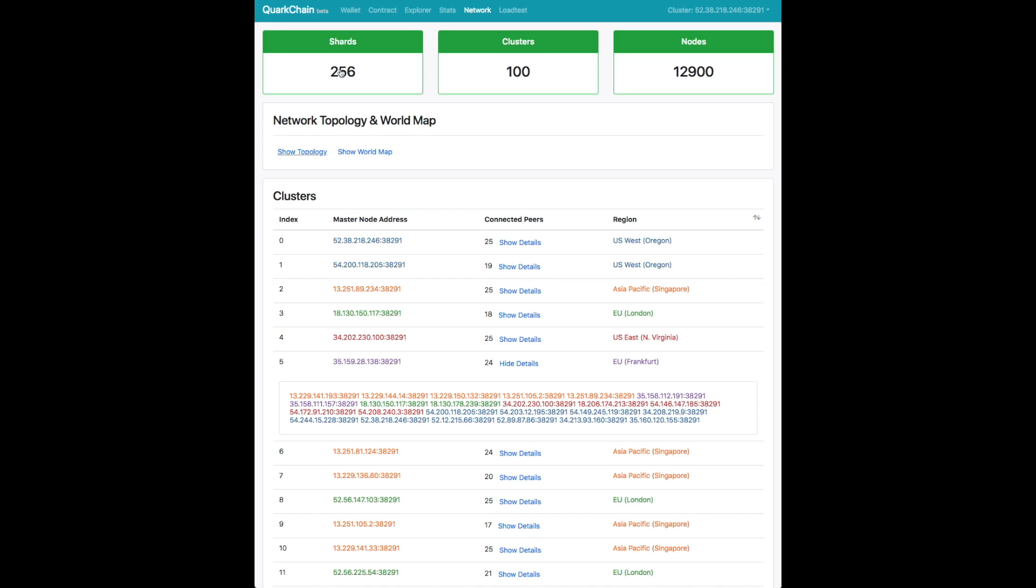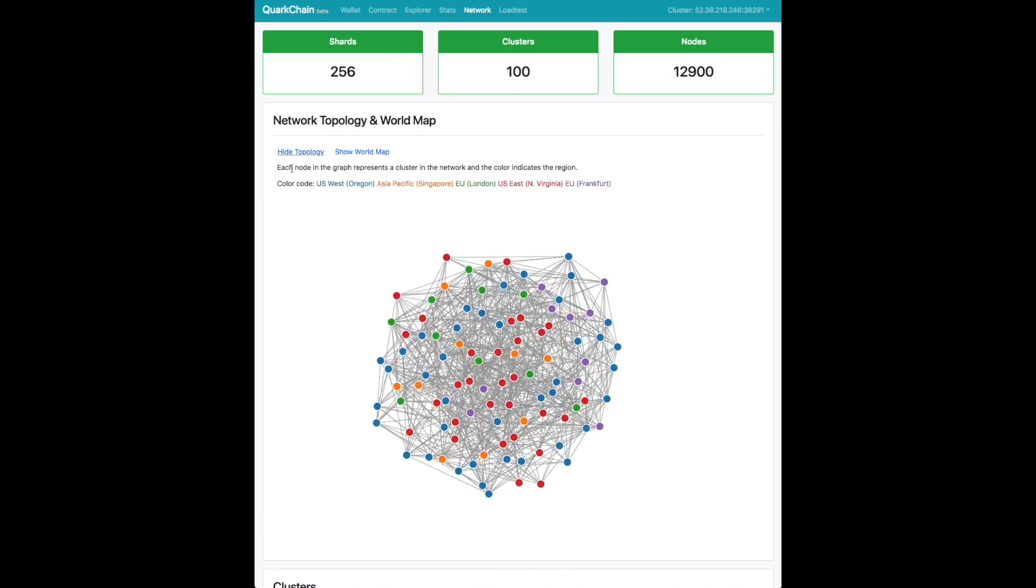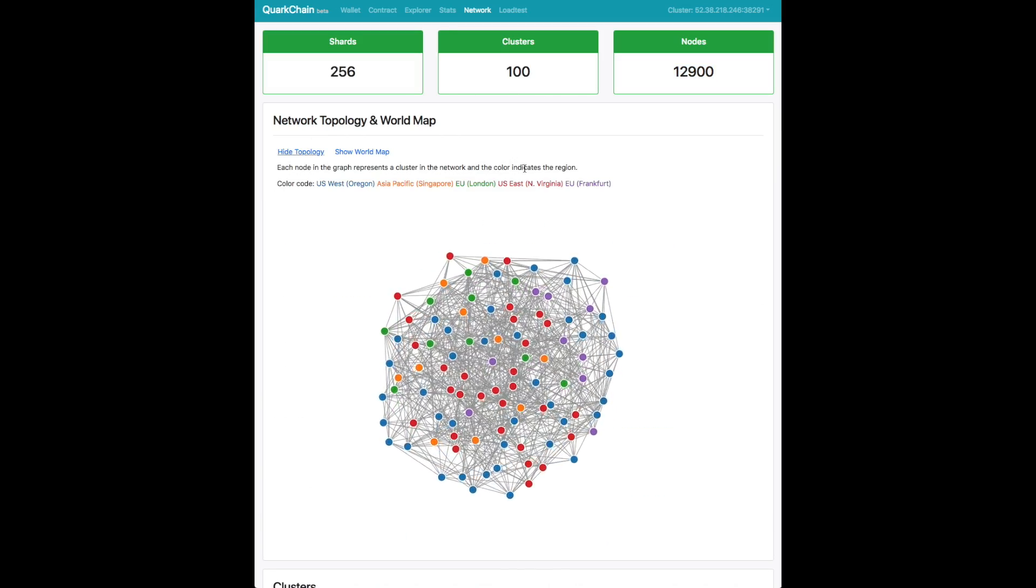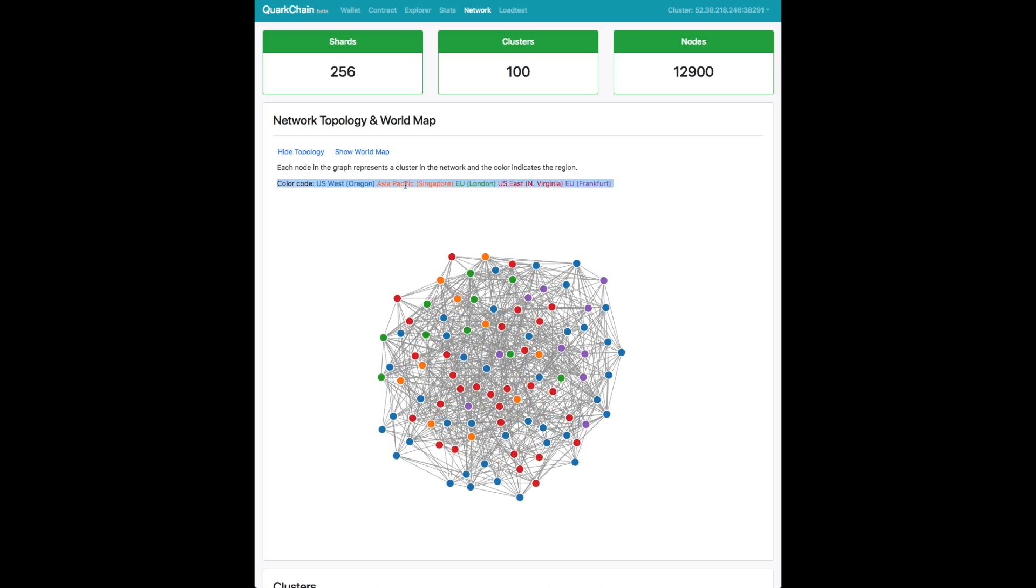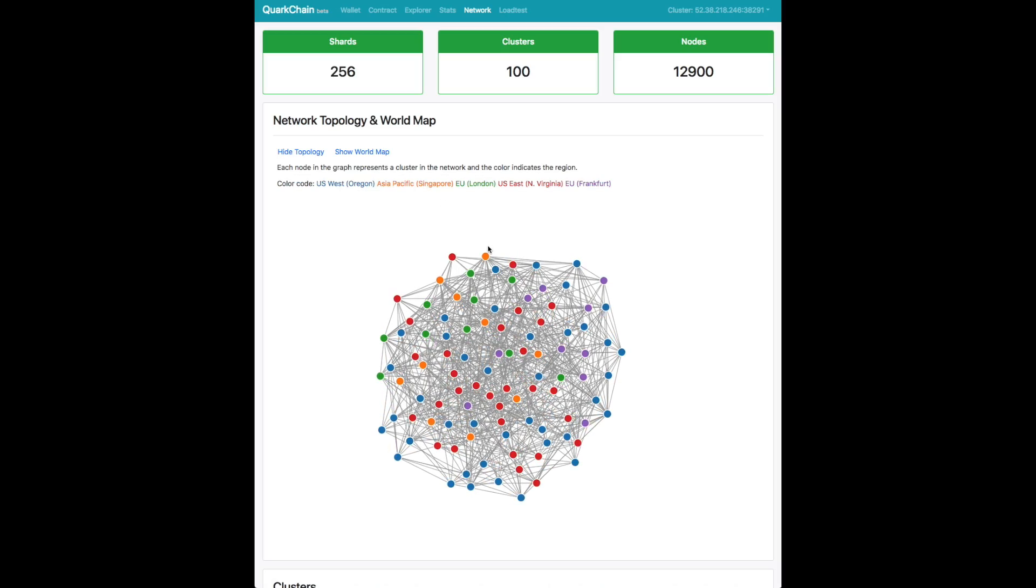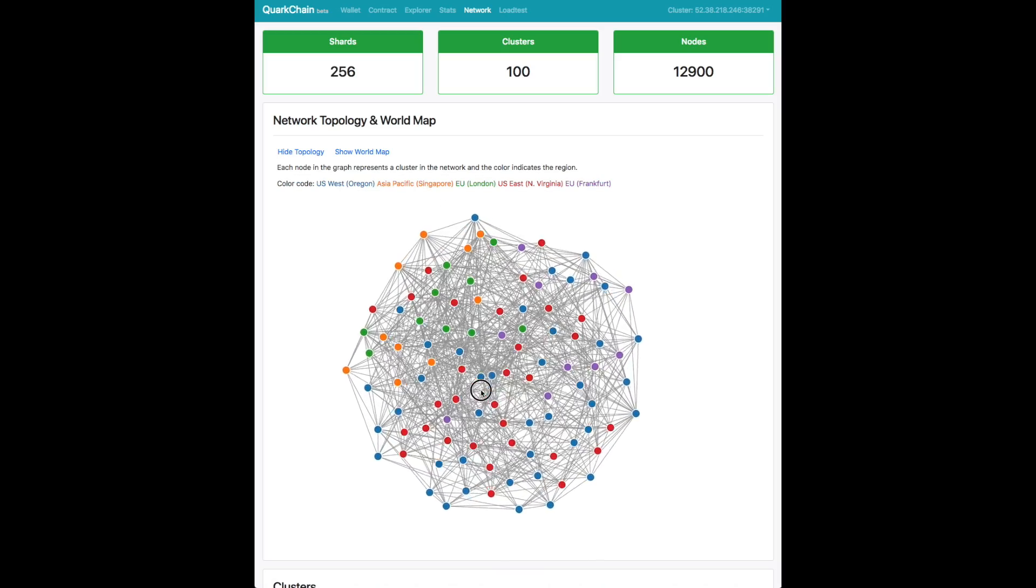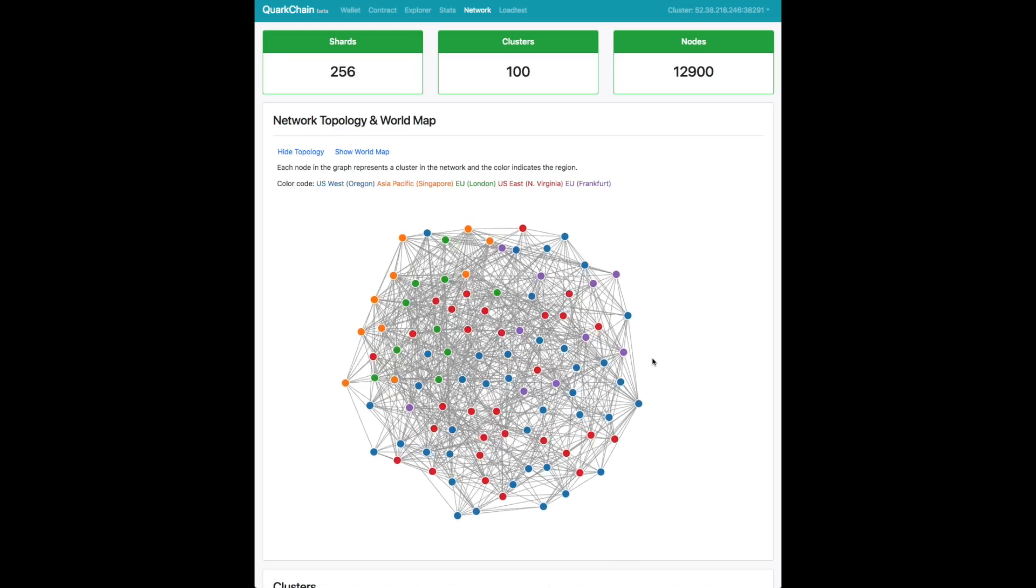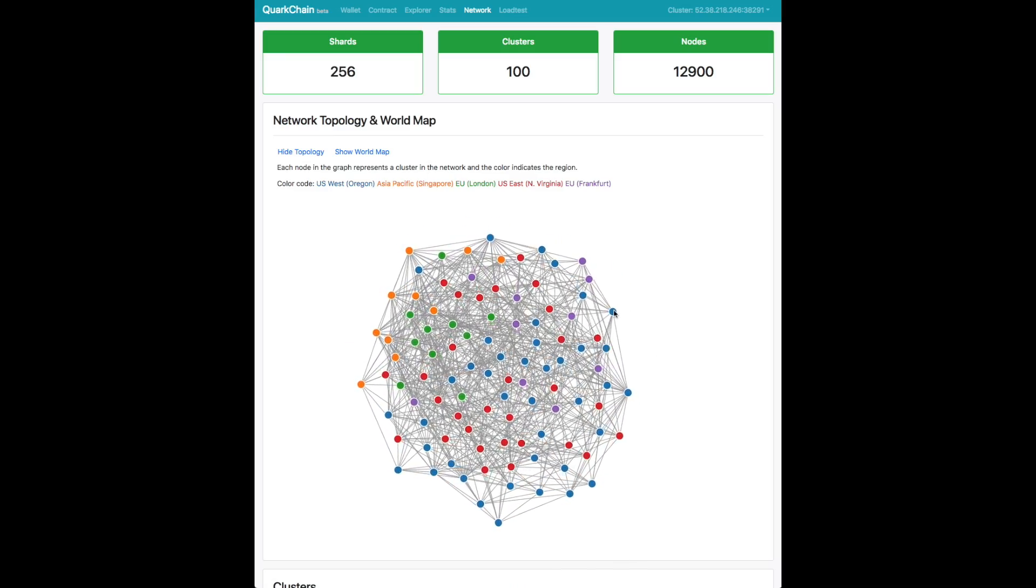Here's our network page. This shows the number of shards we're operating with as well as the number of clusters and number of nodes combined across the clusters. Topology shows the network topology of all these clusters and how they're connected to each other and also color-coded by the geographical placement, whether it's in the US, Europe, or Asia.